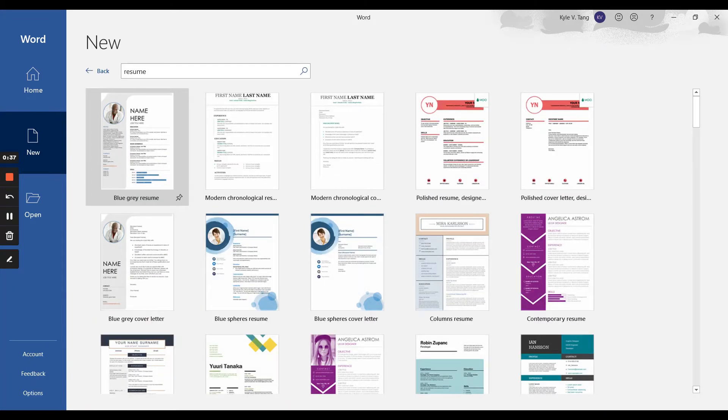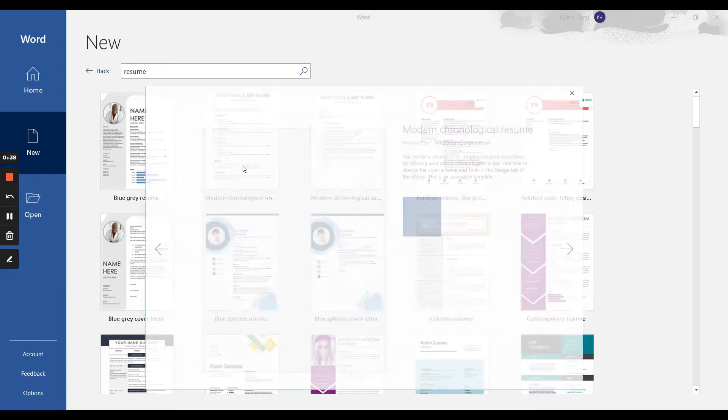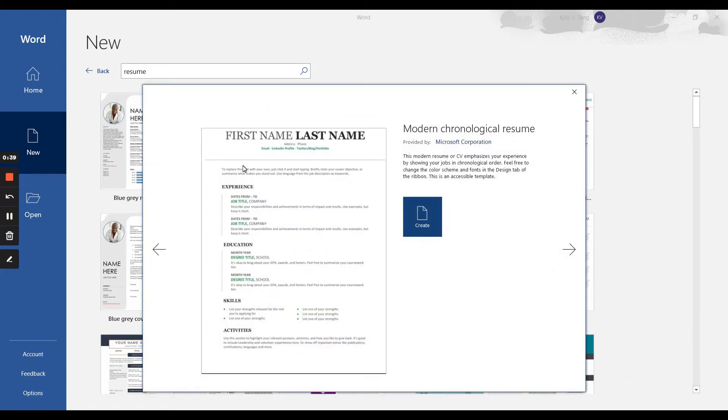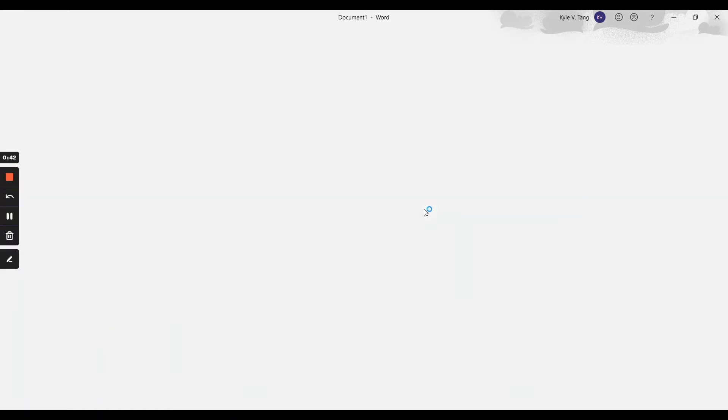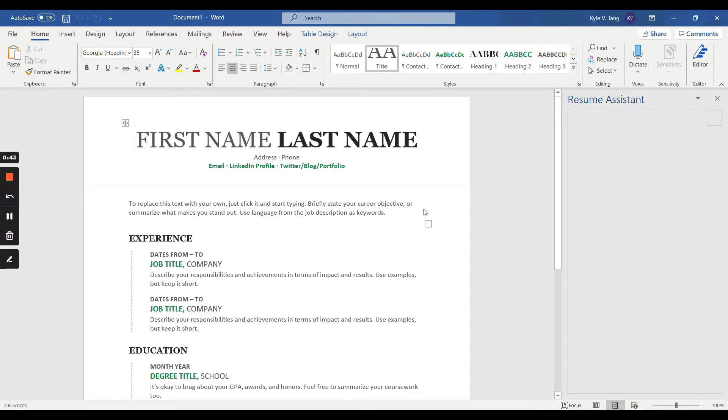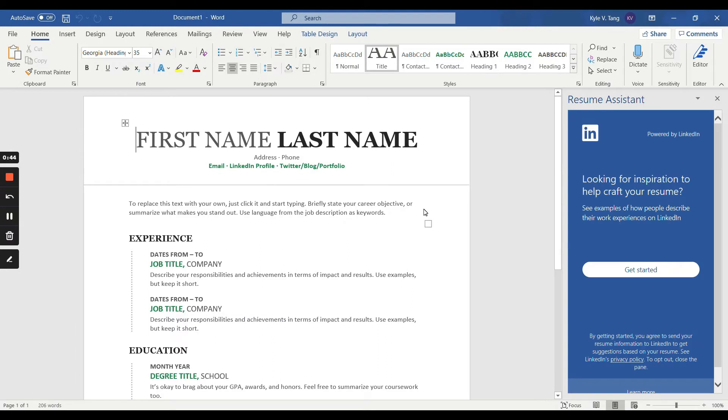I will be selecting this particular template as it is simple, concise, and easy to read. Once you have created this template, you will need to insert your personal information. For this instance, my name will be John Smith.